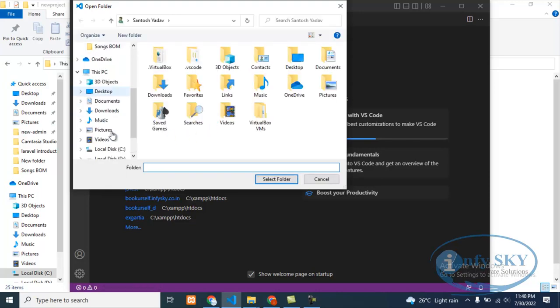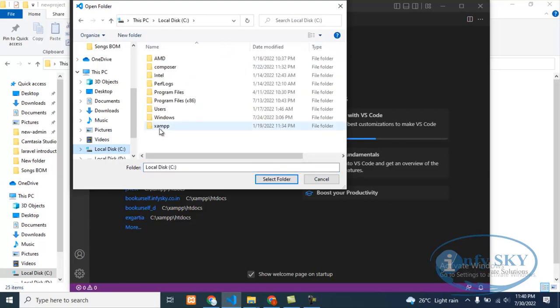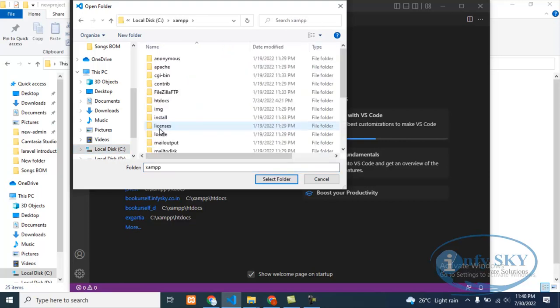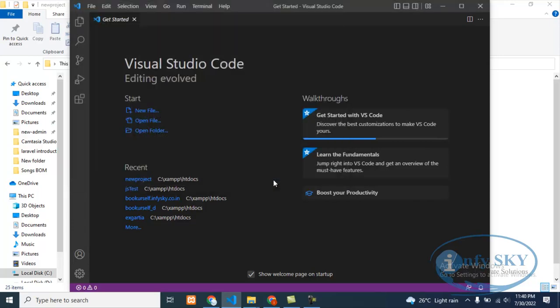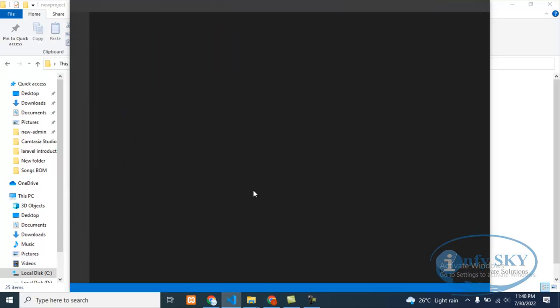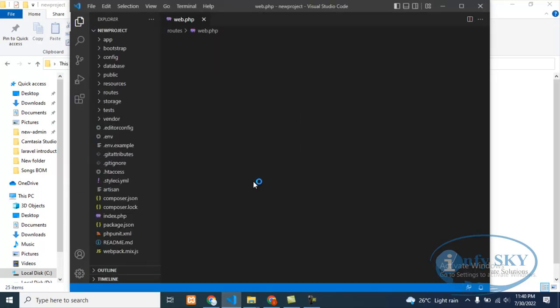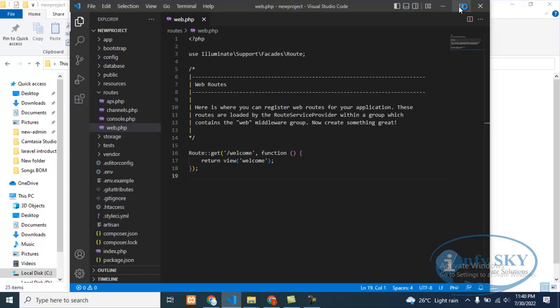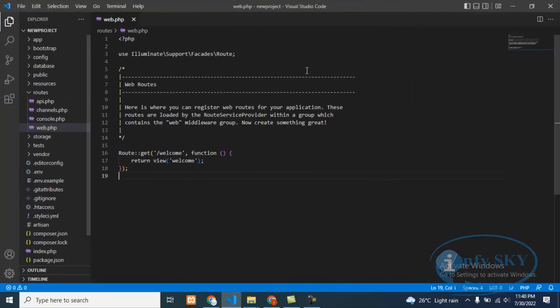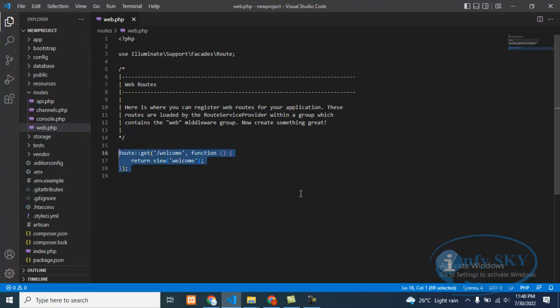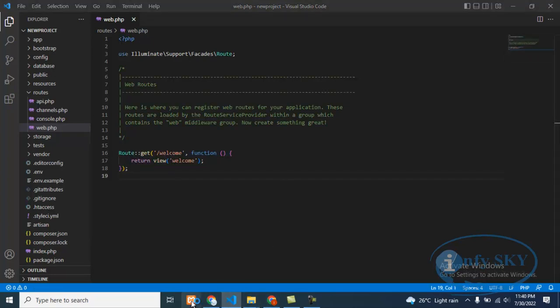Remember, it will be stored in XAMPP, htdocs, and new project. Okay, it is open here. Now what we'll do – last time we saw the welcome file. One more thing we need to do is turn on XAMPP, then only it will work because XAMPP is a local server as you know. So till then, what we'll do is check our channel.